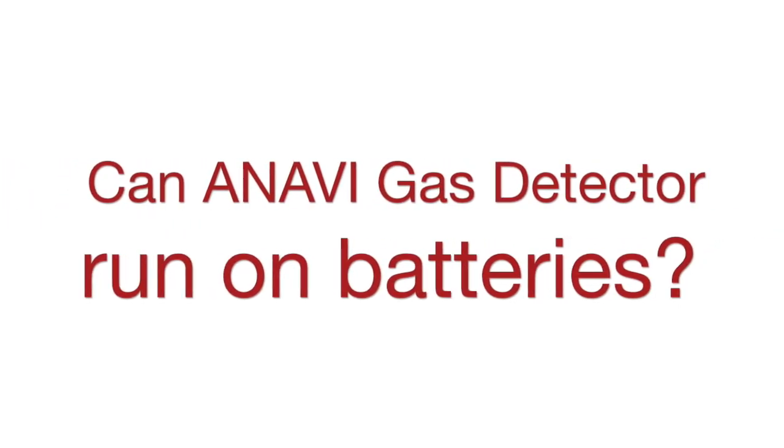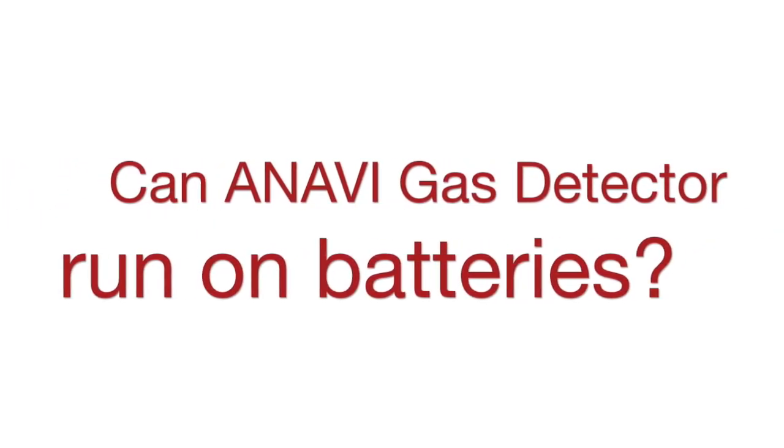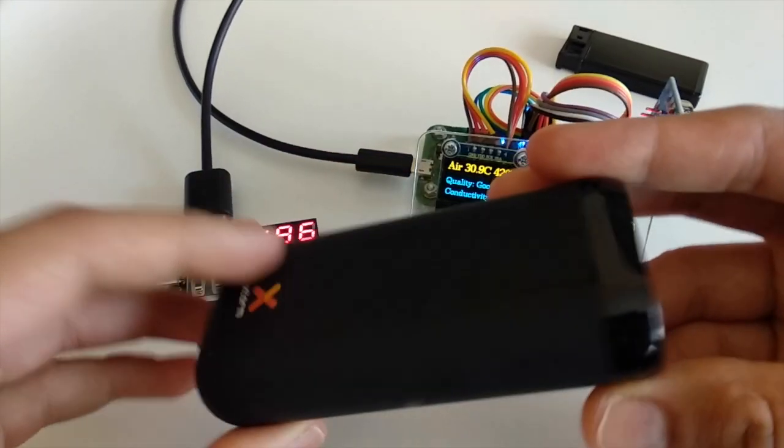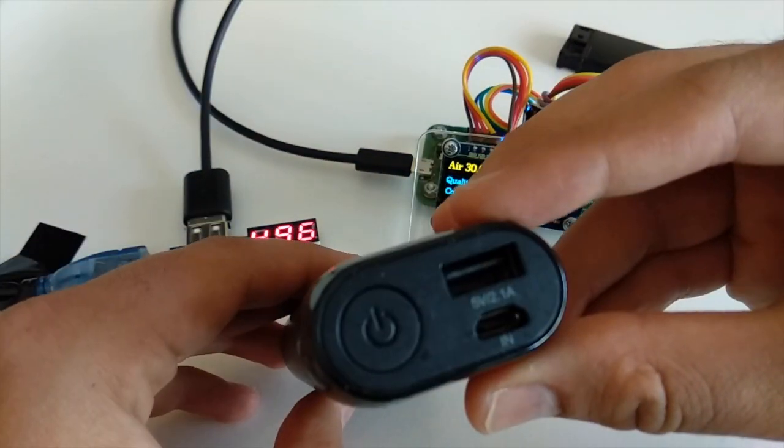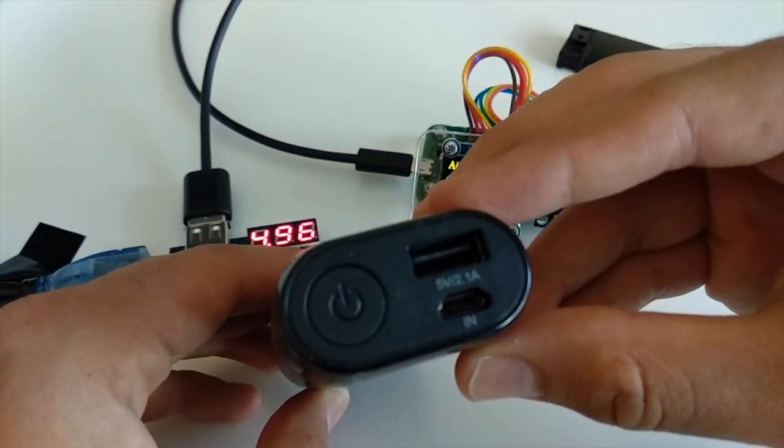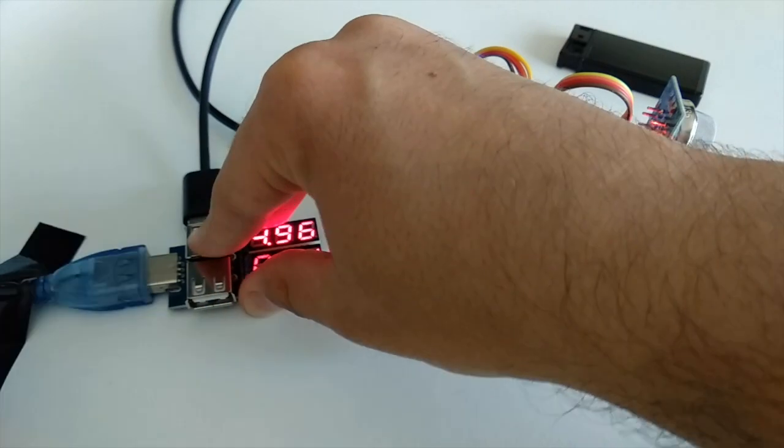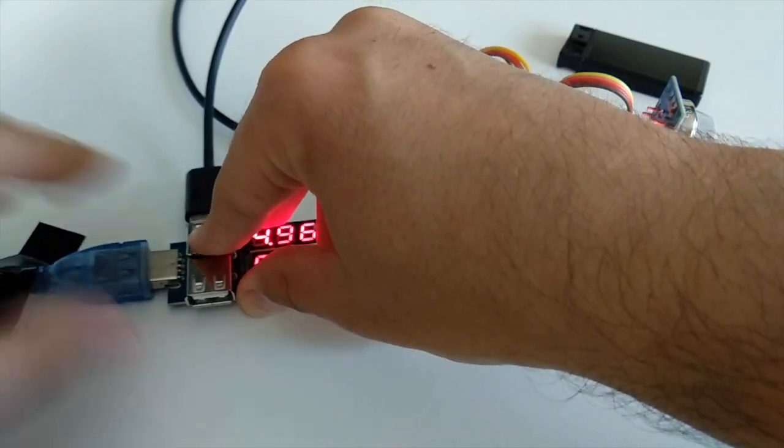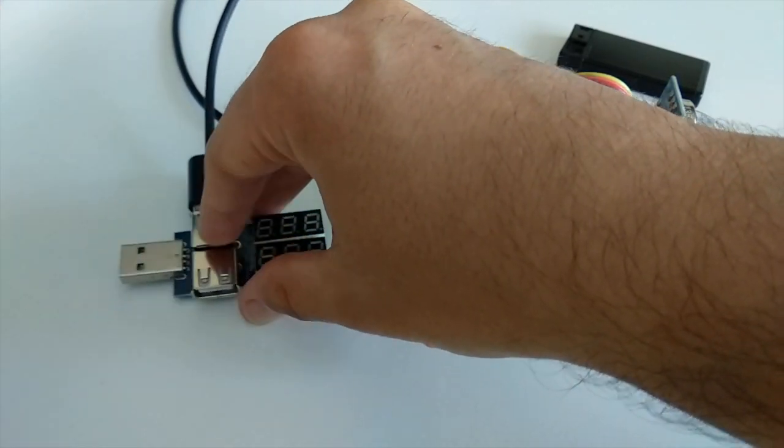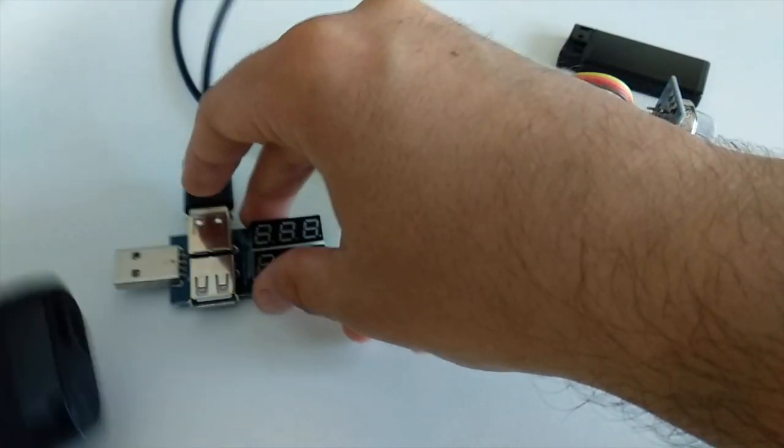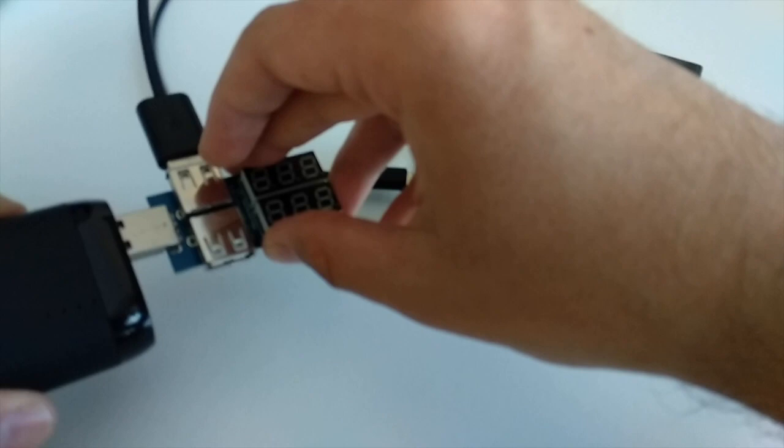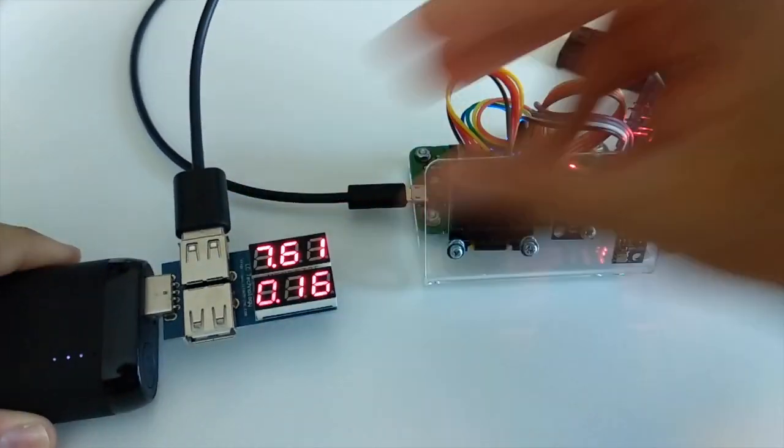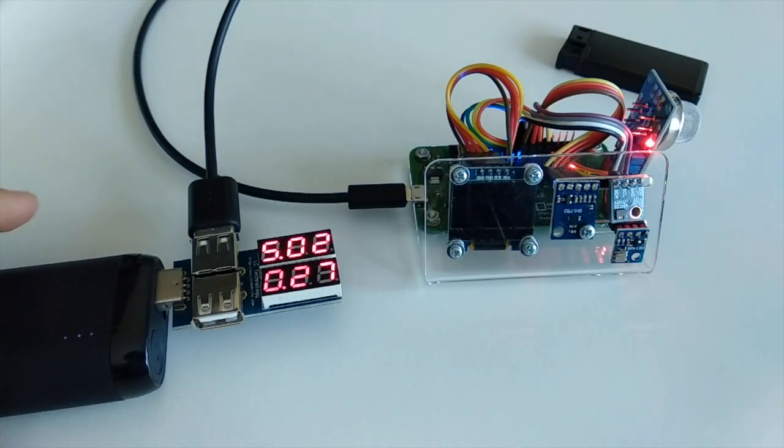Now let's check if we can run Anavi Gas Detector on batteries. I'm using a 5000 mAh power bank. It has an output at 5 volts of 2.1 Amperes. As you have seen from the previous experiment this is more than enough.